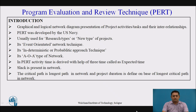PERT is a graphical and logical representation of a project and its activities. It was developed by the U.S. Navy and is usually used for new types of projects, such as R&D or research type projects. It is an event-oriented network technique and is a probabilistic type of technique, represented by the AOA type of network.